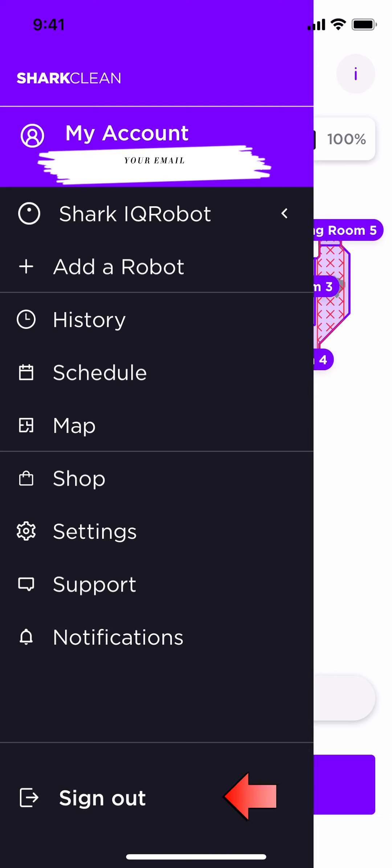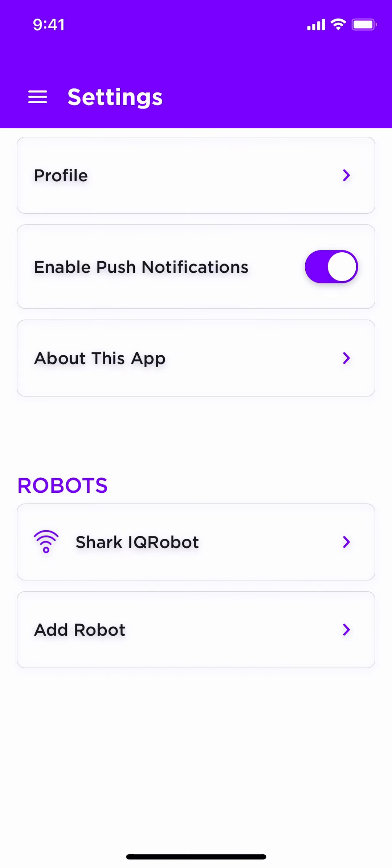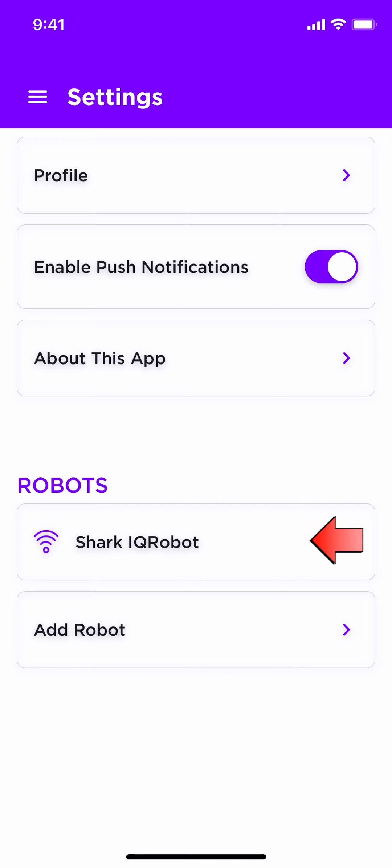Let's start with our settings. Here in settings, notice that we have profile, enable push notifications about this app, and under robots, the robot that you are setting up. And of course, add a robot. First, if you want notifications sent to your phone about the robot or about the docking station, you need to make sure that this is clicked so that you will receive those notifications.